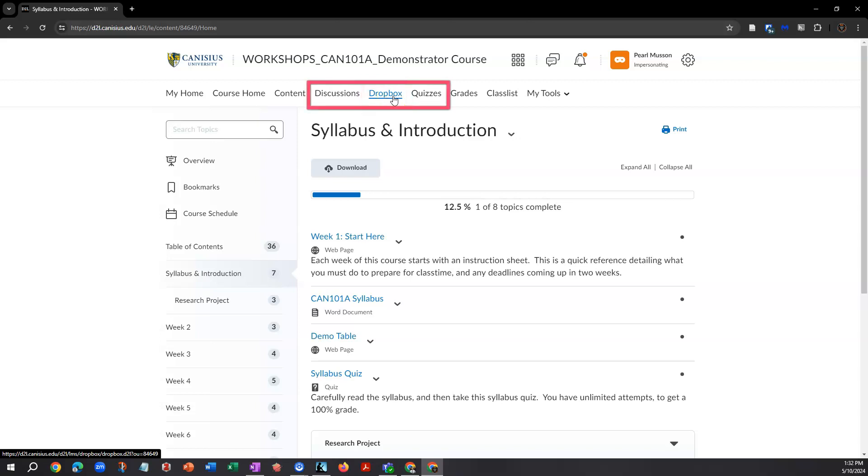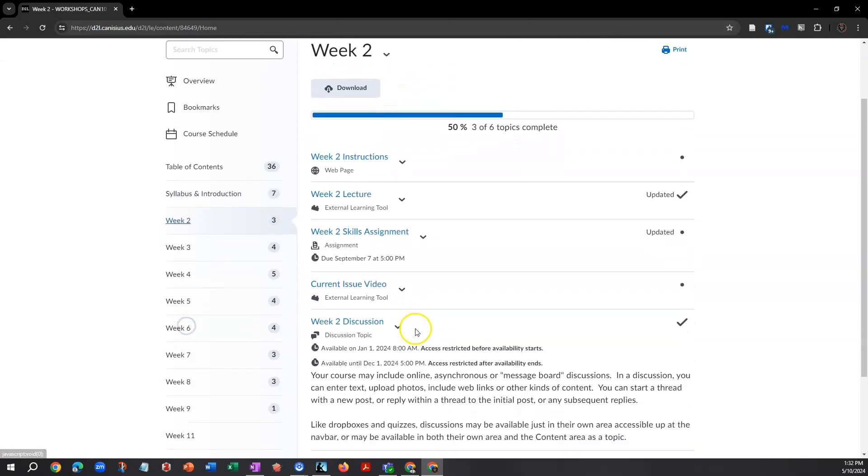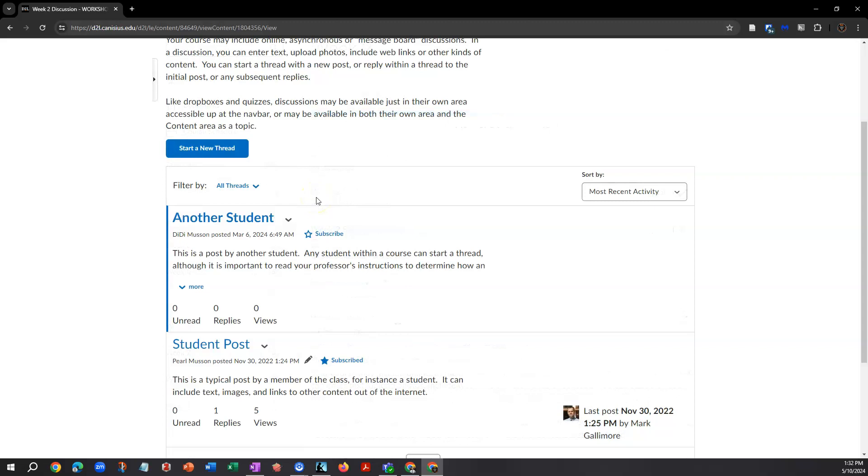So, too, with discussions and online quizzes. In D2L, discussions are similar to threaded message systems elsewhere on the internet. But in this case, they're limited to class members and provide more features for posting different kinds of content.